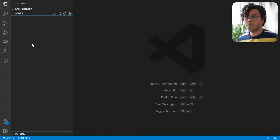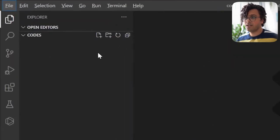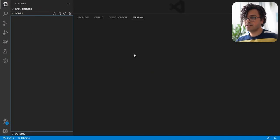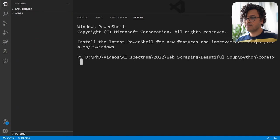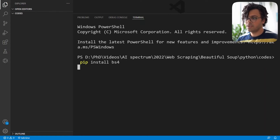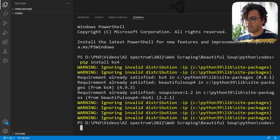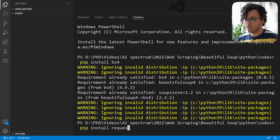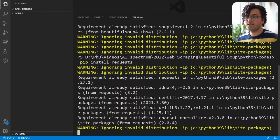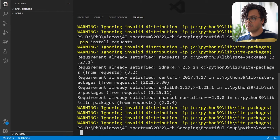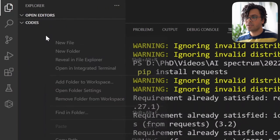First we should install the Python libraries we want, so I open a new terminal. I do pip install beautifulsoup4 and hit enter. I already have this library so nothing happens. Then I also do pip install requests — we want requests to grab the HTML data of the website.